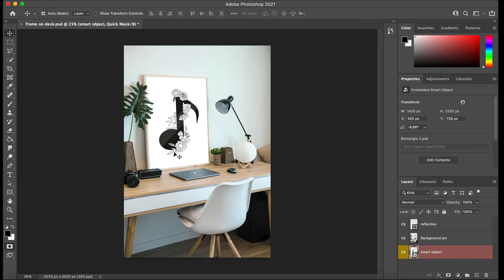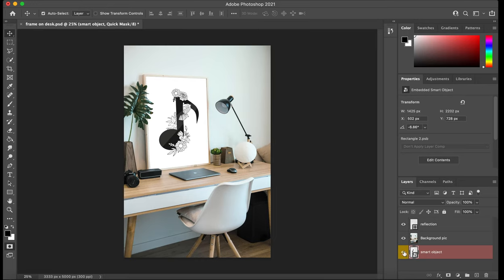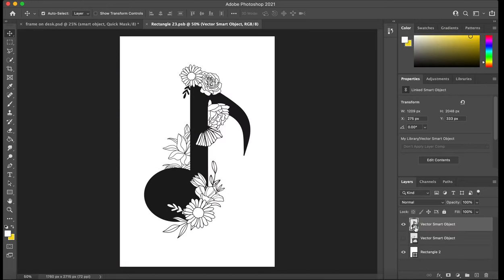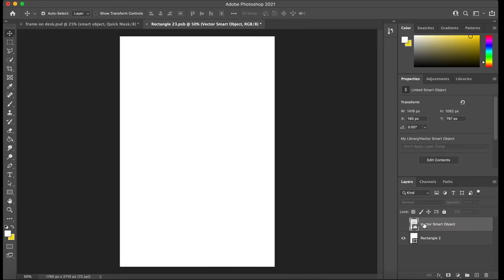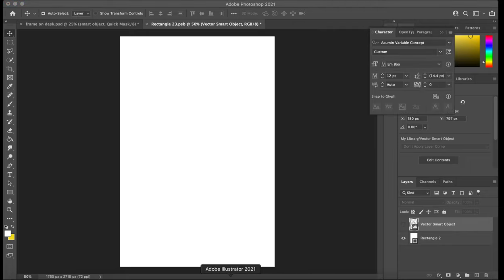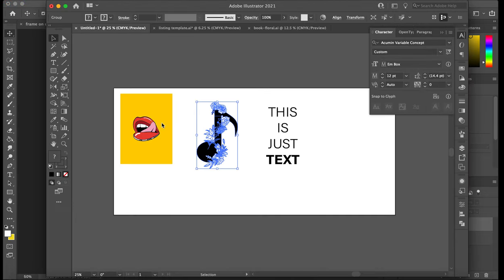So it's literally as simple as that. I'll do another demonstration. You find this smart object, you double click, let me get rid of this layer, and then you grab the image.